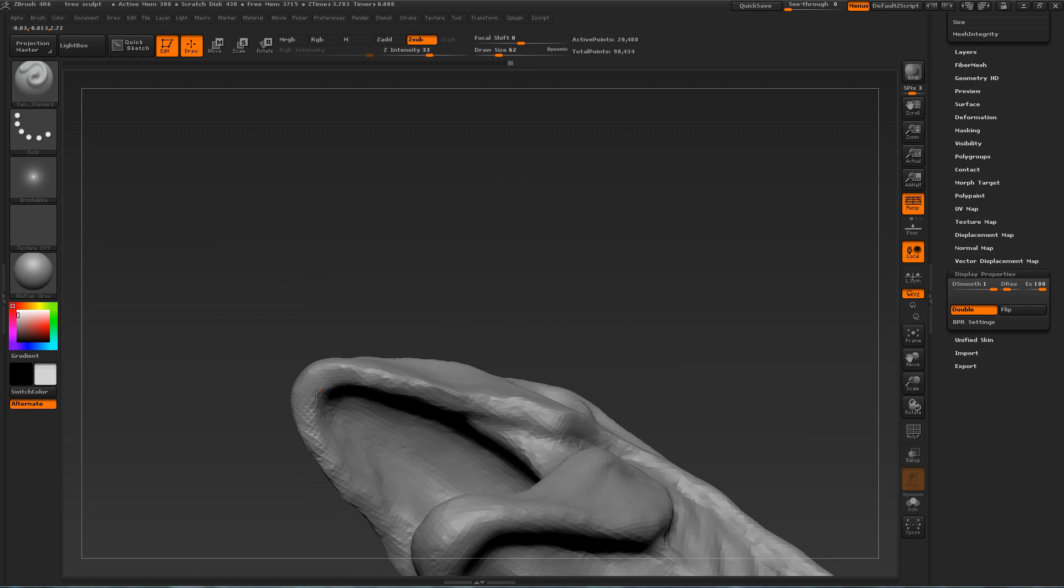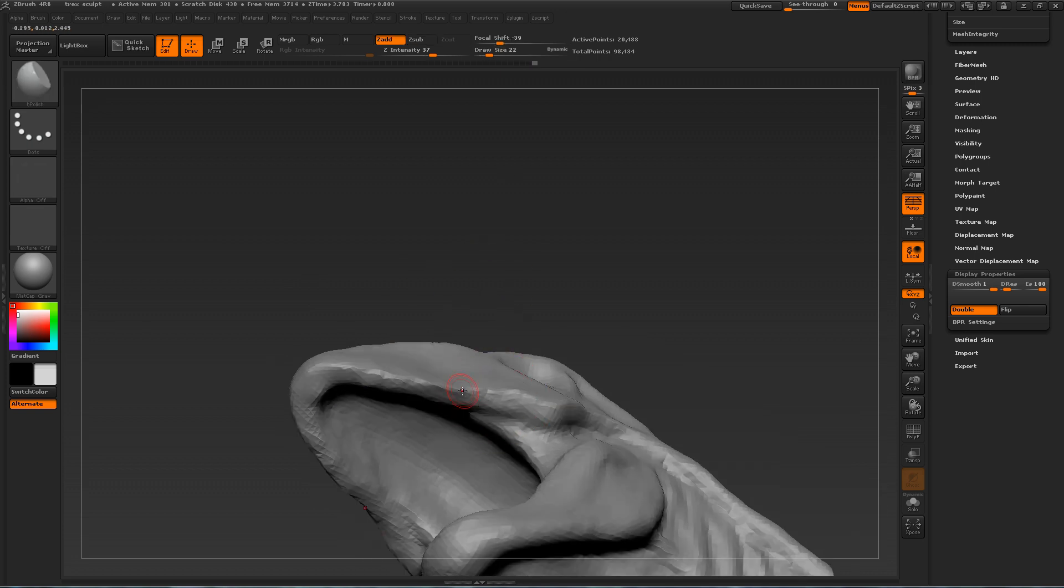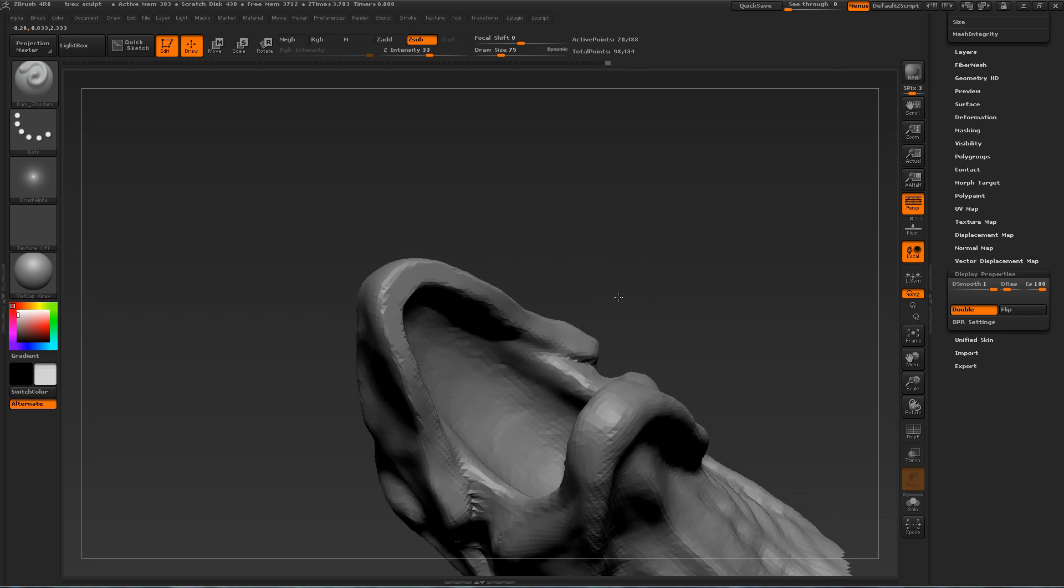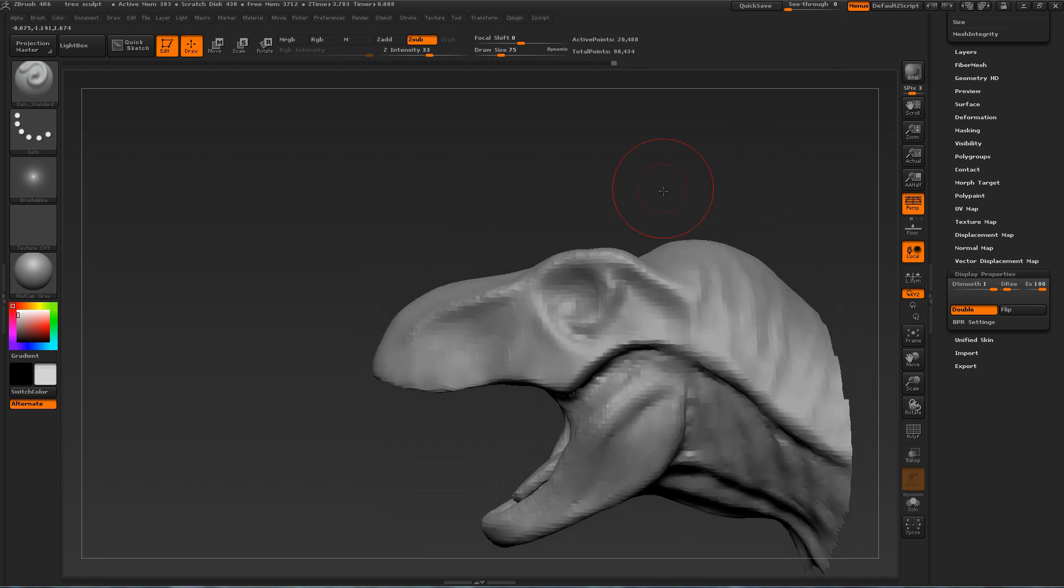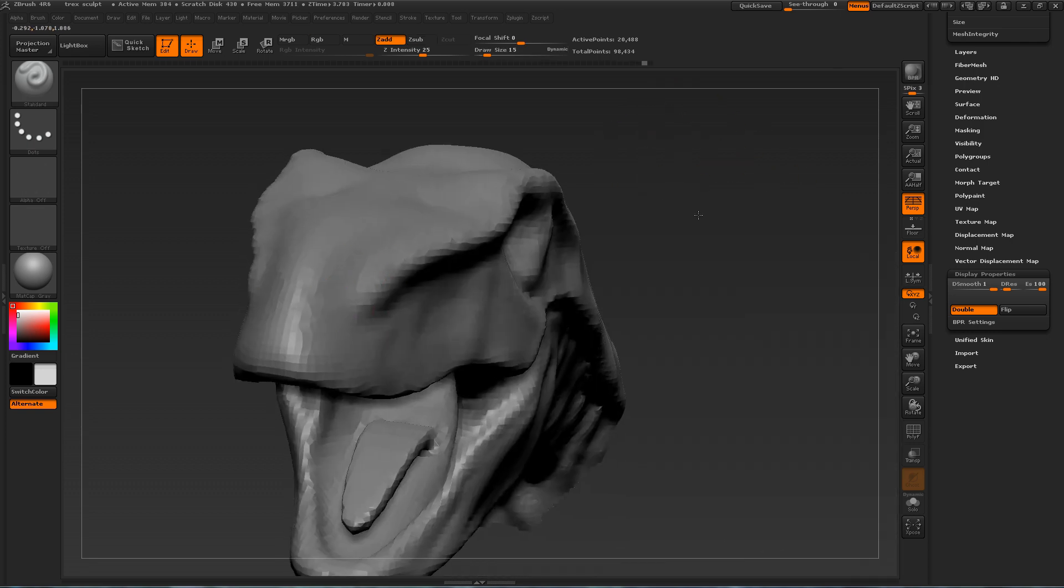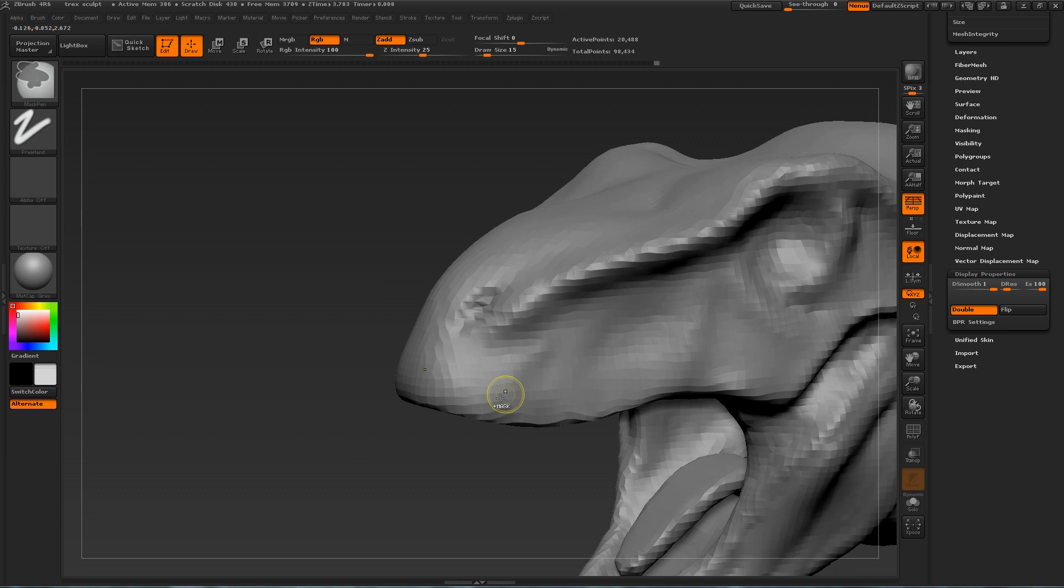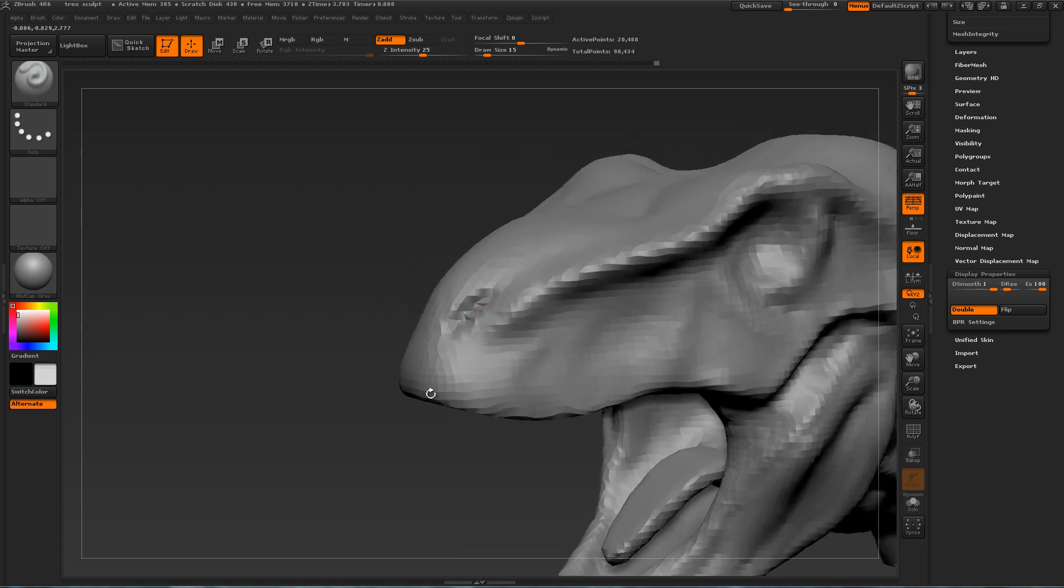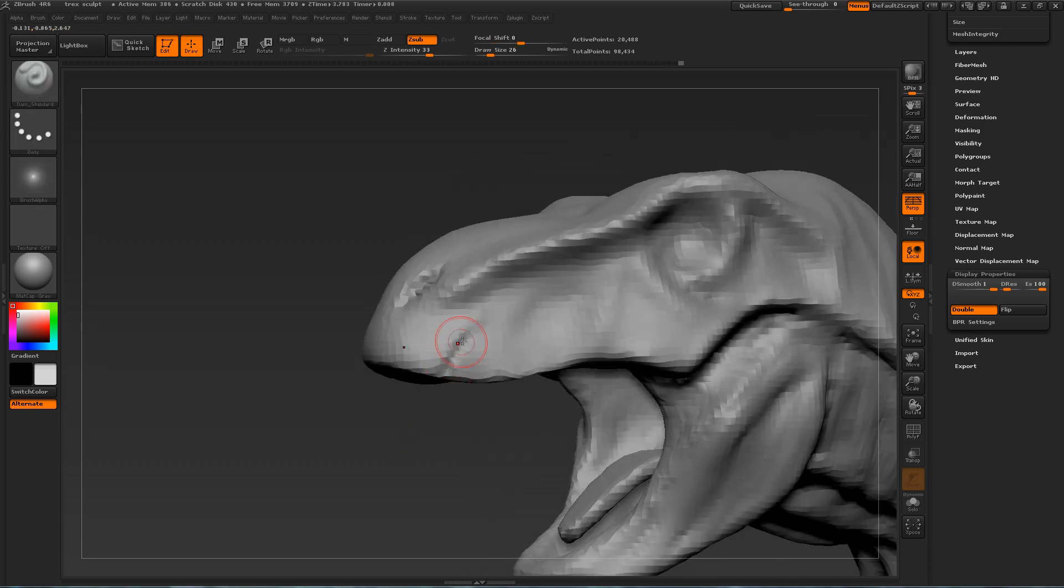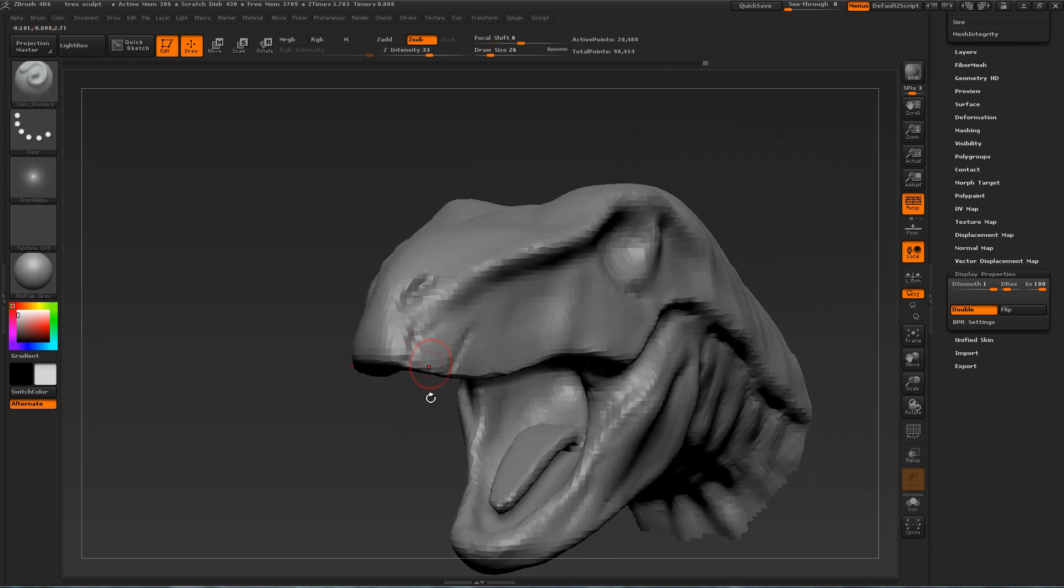And here I'm using the standard brush to define the edges of the jaw, along with the H-polish brush or flatten brush to flatten out the mouth area. And here I'm defining the nostrils of the T-Rex.